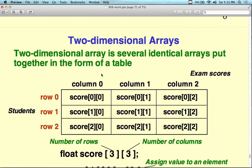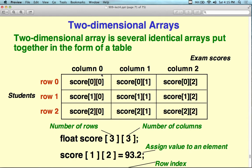Two-dimensional arrays: the first dimension is the row and the second is the columns. Rows go across, columns go up and down. Regular arrays just have rows; adding columns makes it a two-dimensional array. Here we have row 0, row 1, row 2 — that's 0, 1, 2 in the first element if we have 3 rows — and 0, 1, 2 columns, so that's a [3][3] array.